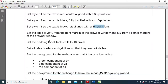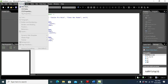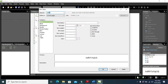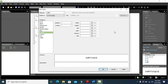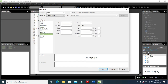Moving forward, set the table 25 percent from the left and right margin of the browser window and 5 percent from the other margins. We'll include a table style here, and in the layout settings I'll select 25 percent from the right margin.